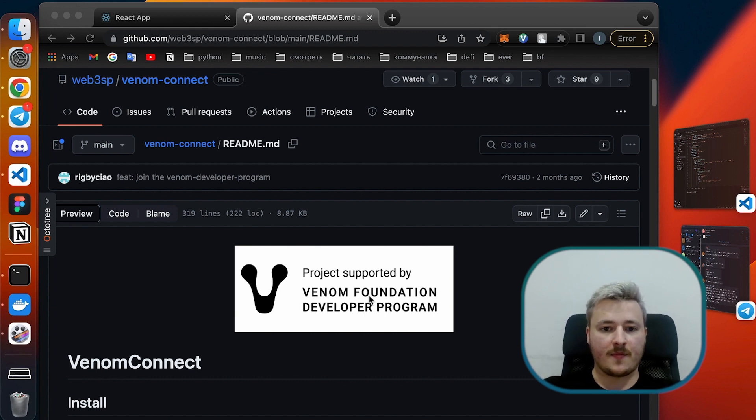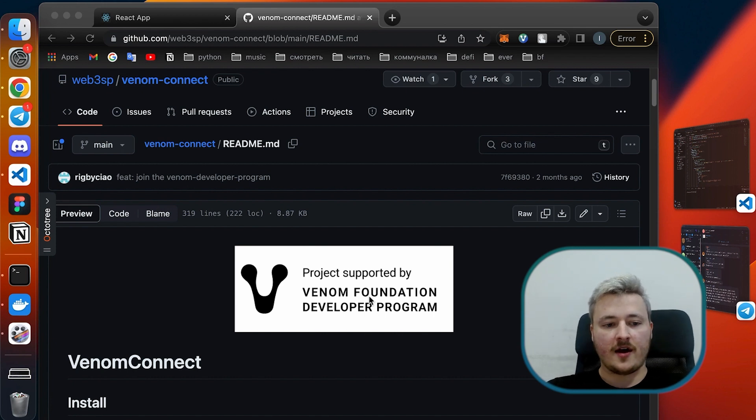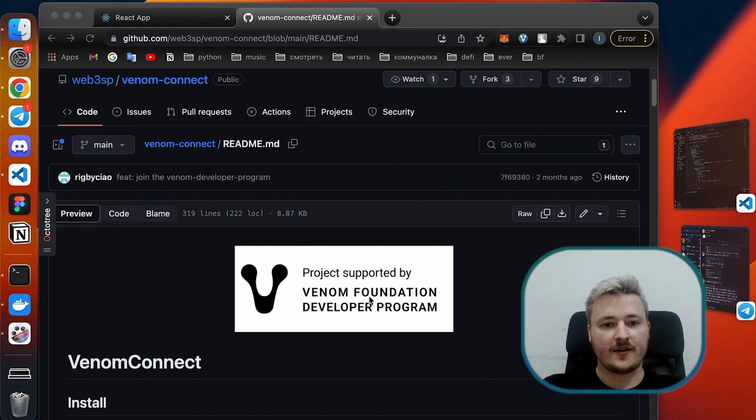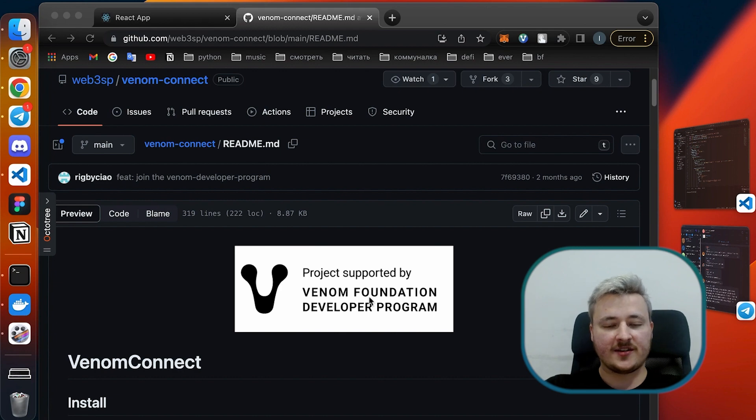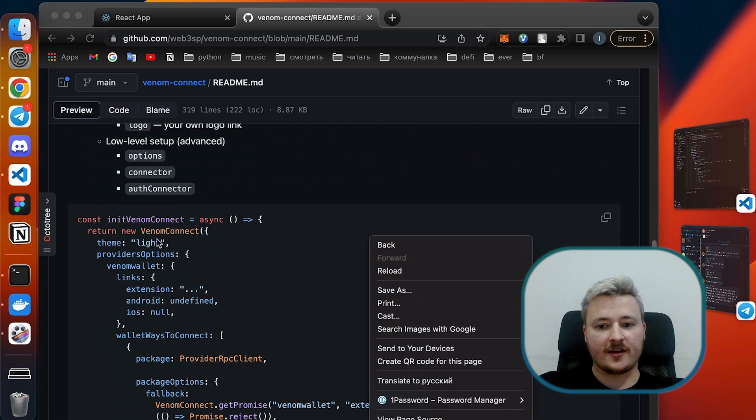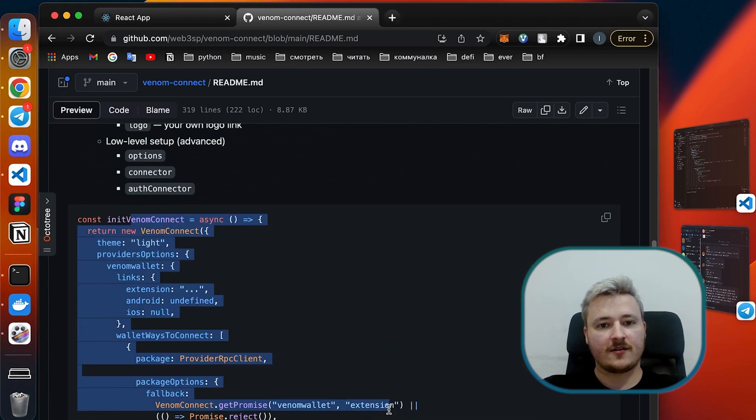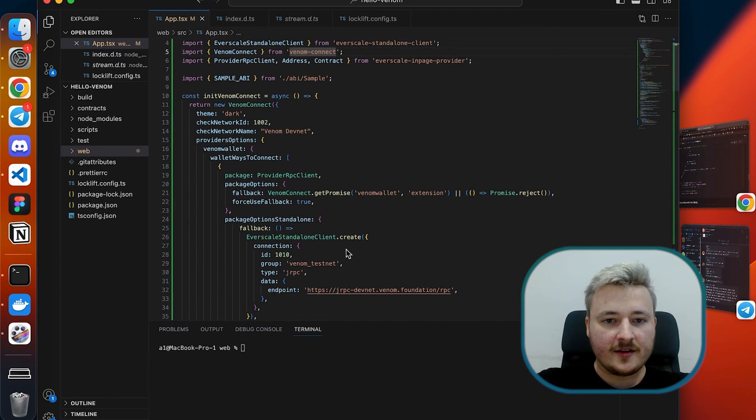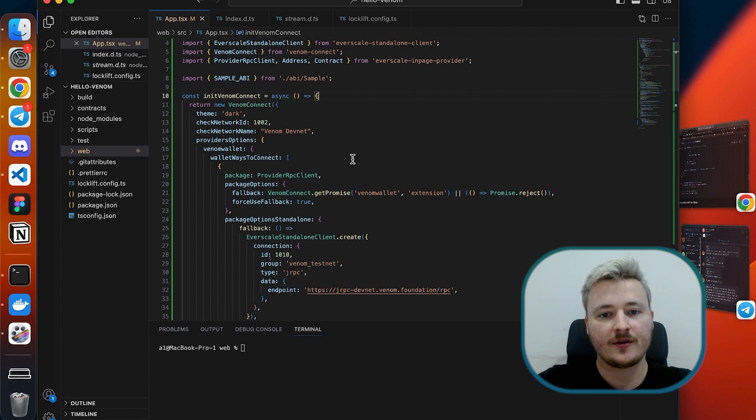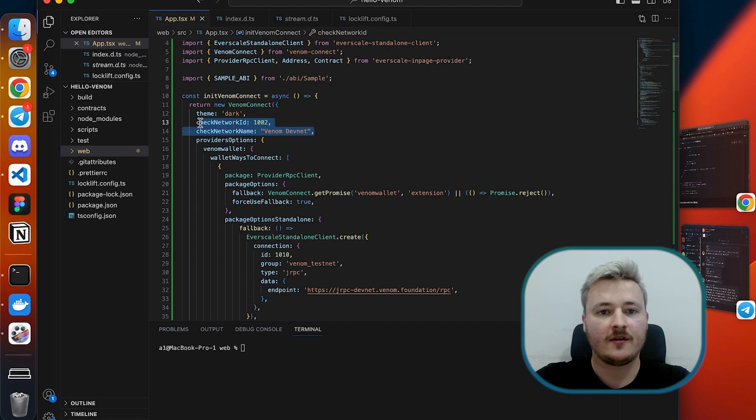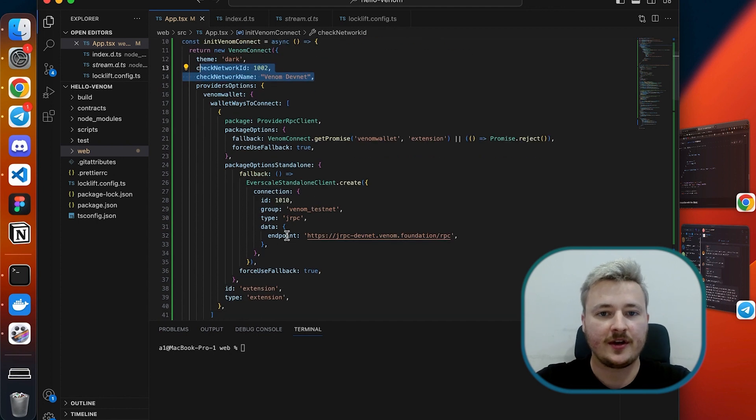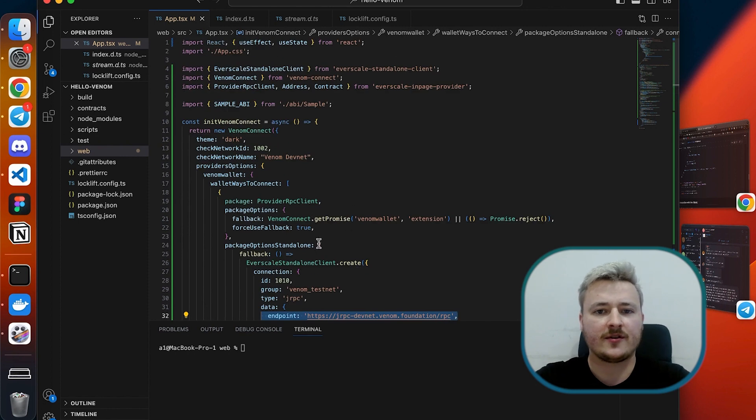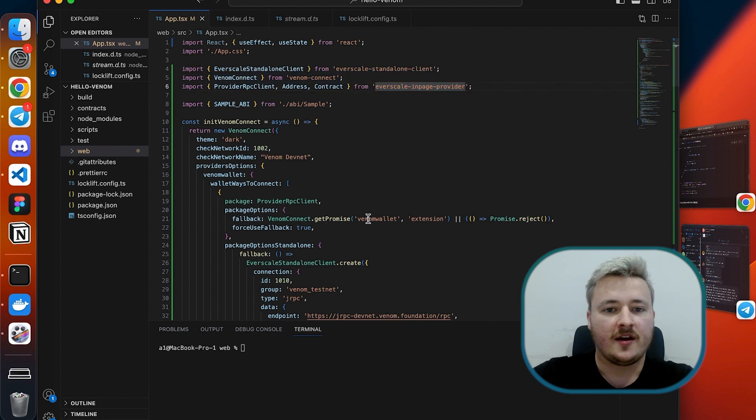Some prerequisites - we will need a few libraries. I'm going to demonstrate it on React and we also will need Venom Connect library which has ready-made pop-ups for connect/disconnect wallet. I'll copy paste it here and change my network ID to 1002 because it stands for devnet. Also we'll change RPC endpoint to devnet. A few more libraries we need is EverScale page provider and EverScale standalone client.